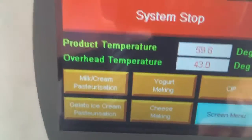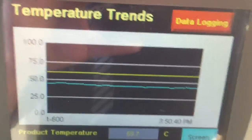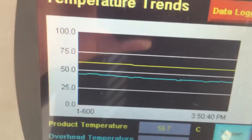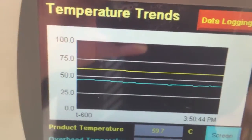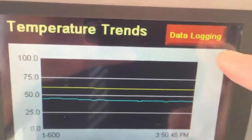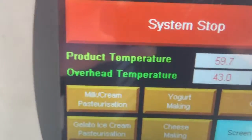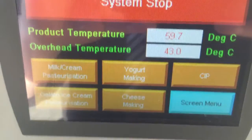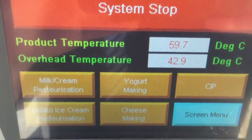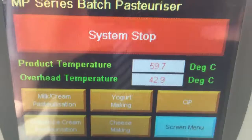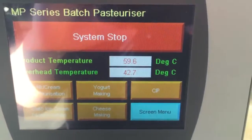In our system, the user can also see the temperature history through the temperature trend. We also have a manual data logging function. Once the operator starts the pasteurizing process, the data logging will start automatically.